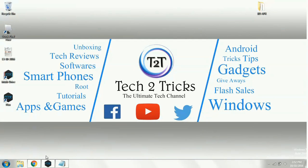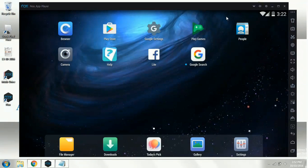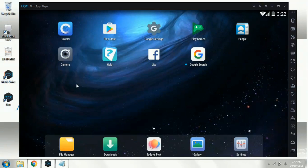I have already installed the Nox APK player in my PC, so I am just gonna simply open it. This is the Nox APK player and over here we can find that many APKs are already installed.